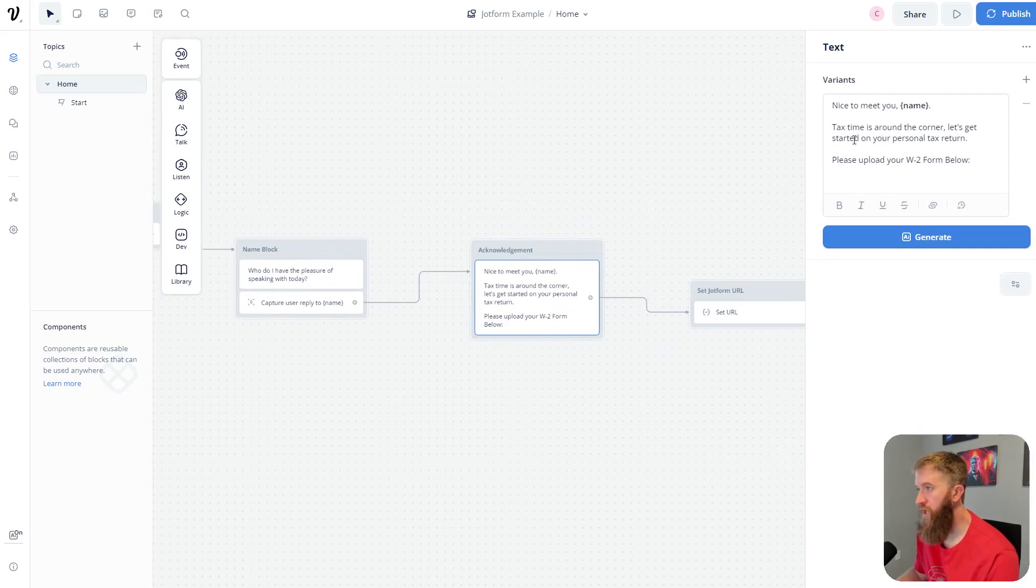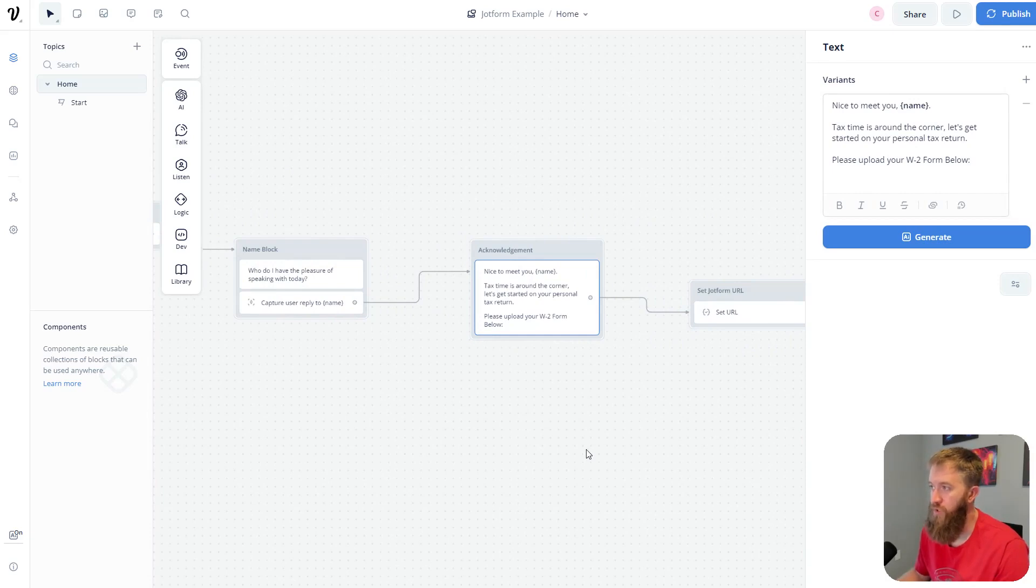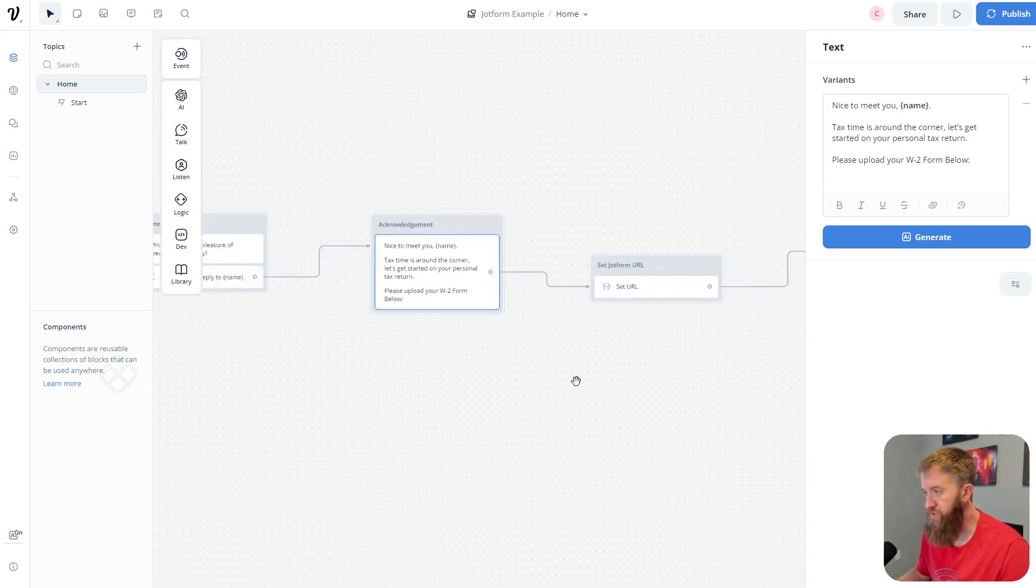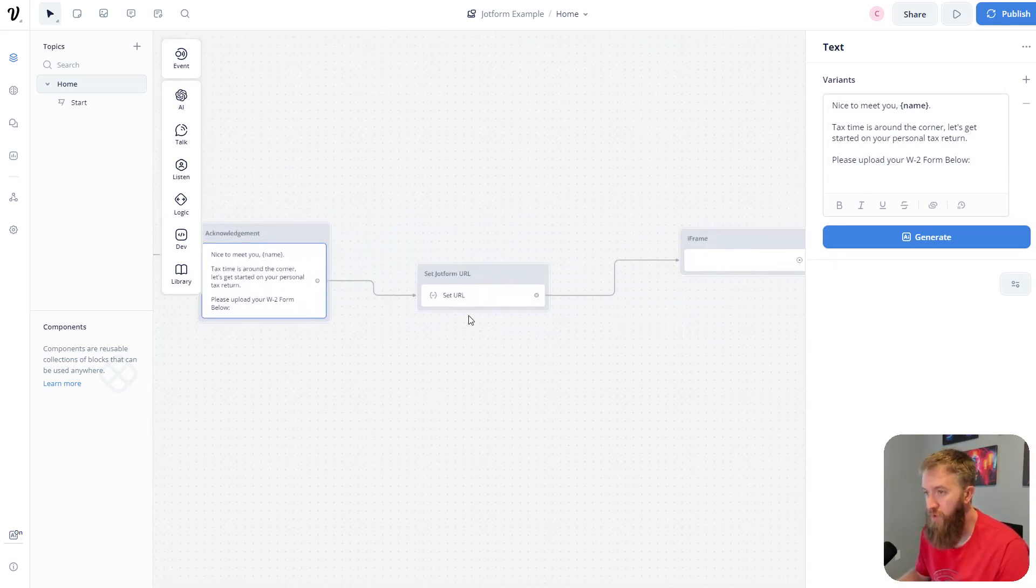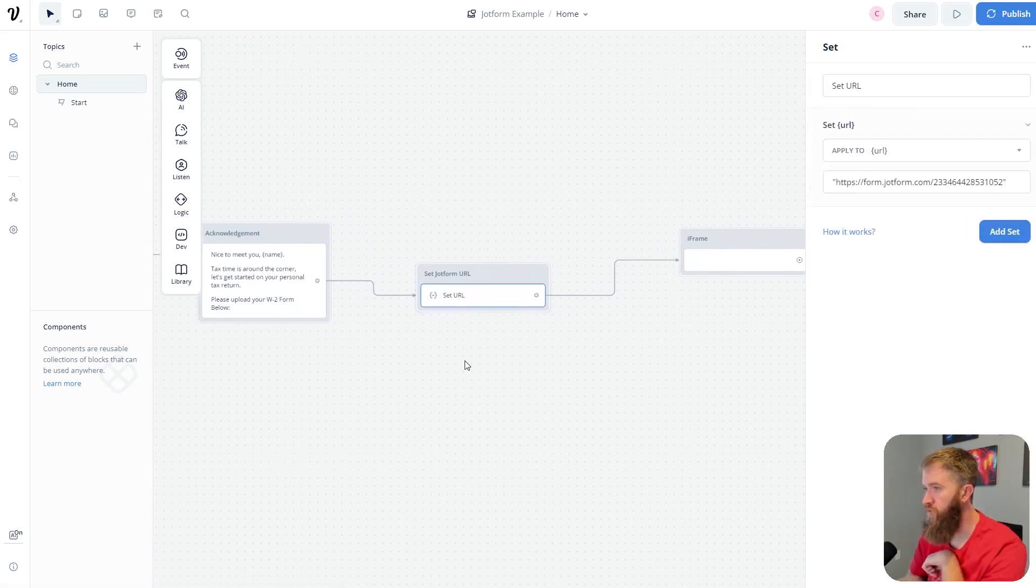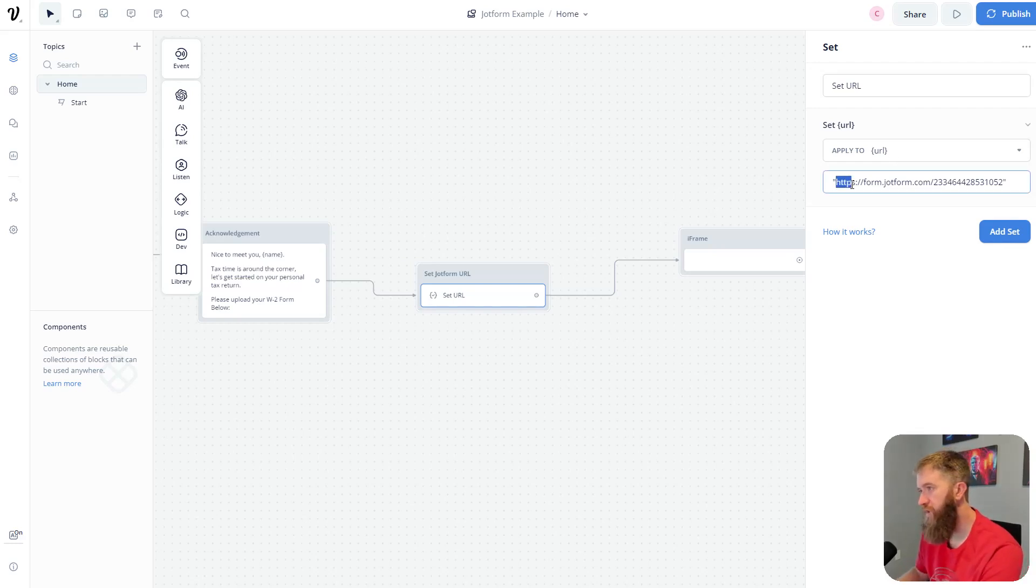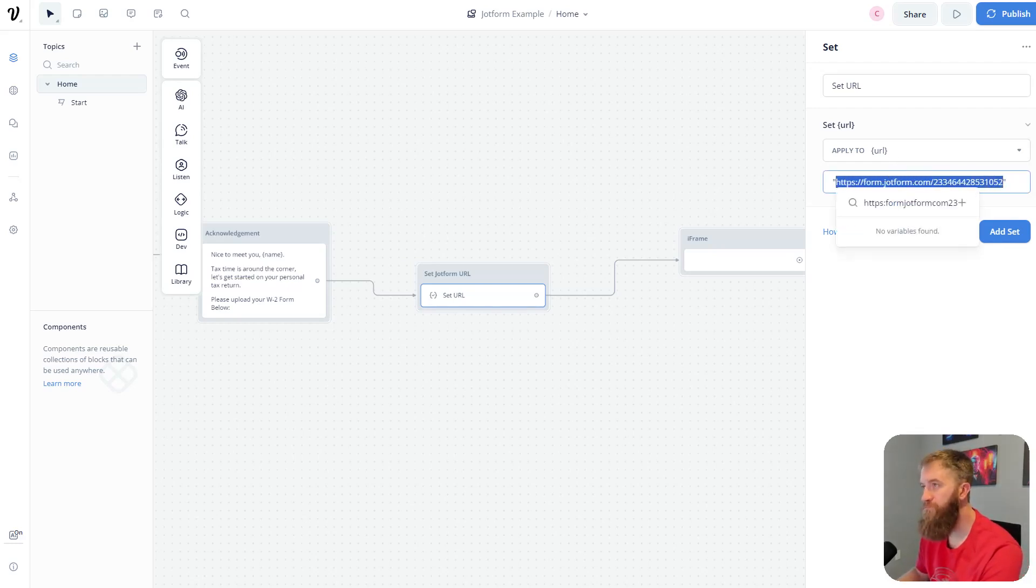Nice to meet you. Tax time is around the corner. Let's get started with your personal tax return. Please upload your W2 form below. This is where we set our iframe up. So the first thing we're going to do is set a new variable, and this is URL, which I have named here. And here is the link that we get from JotForm.